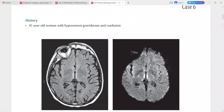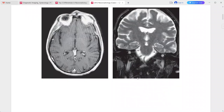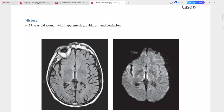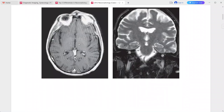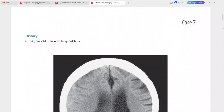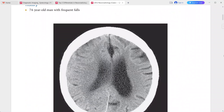The DWI sequence shows restricted diffusion in this area. On contrast-enhanced sequences, there is no enhancement. This is a case of Wernicke's encephalopathy. Differentials include artery of Percheron infarction, internal cerebral vein thrombosis, and viral encephalitis.